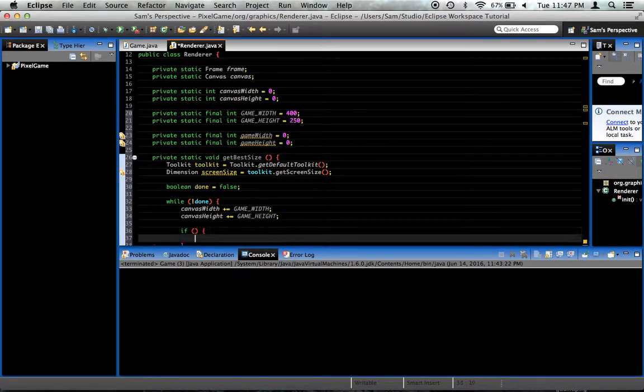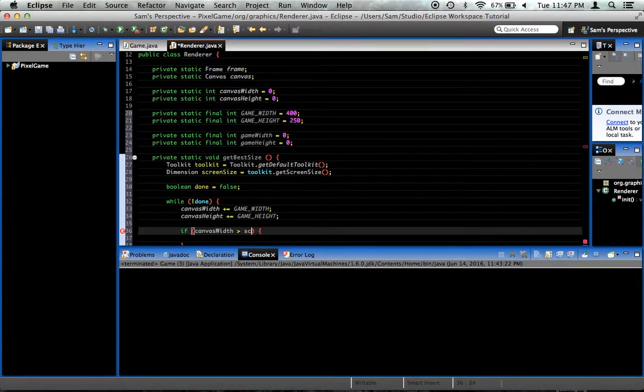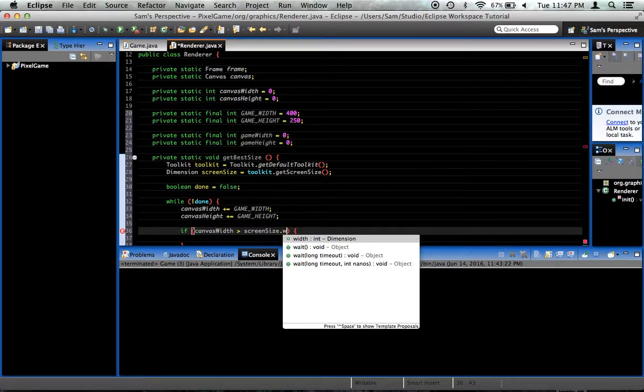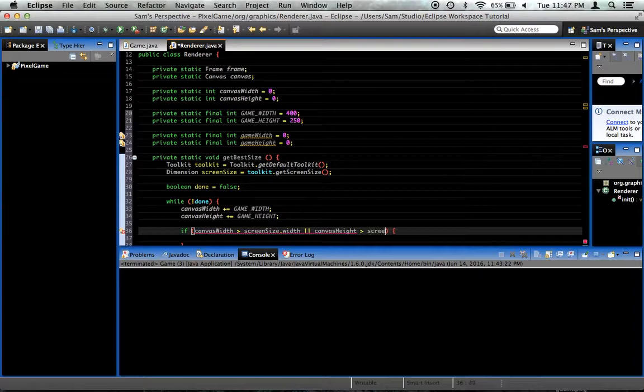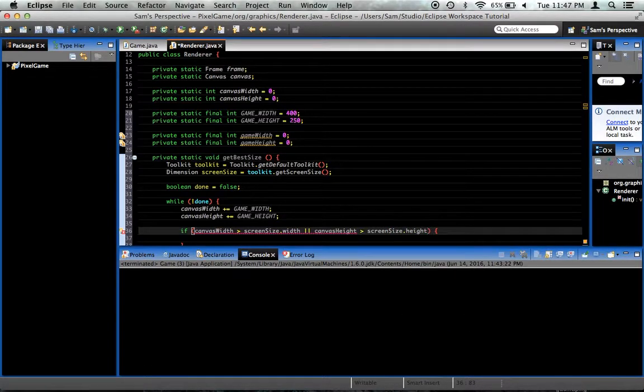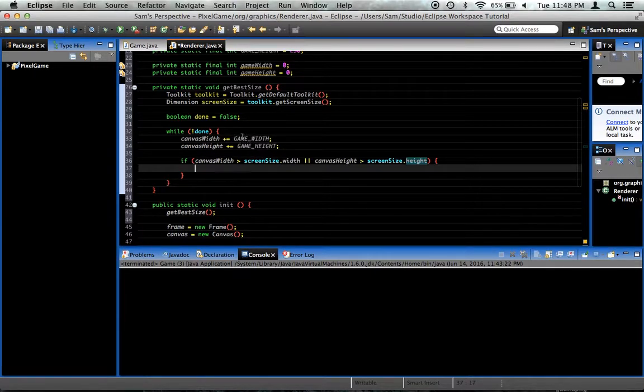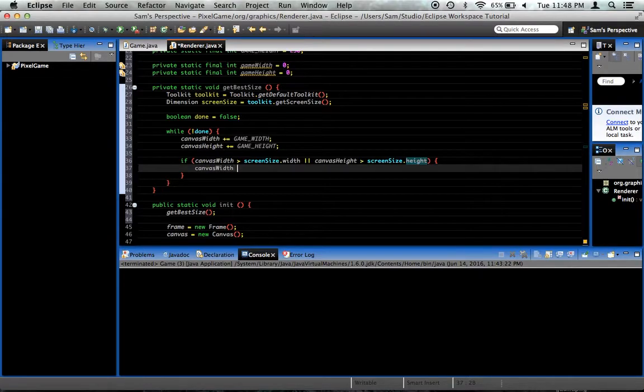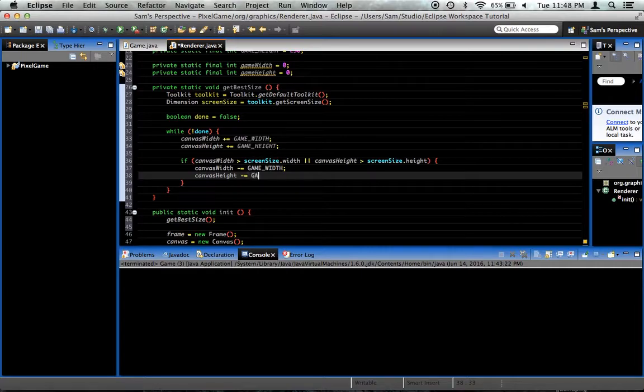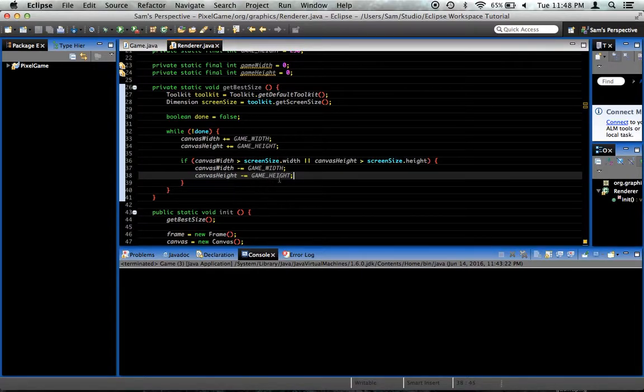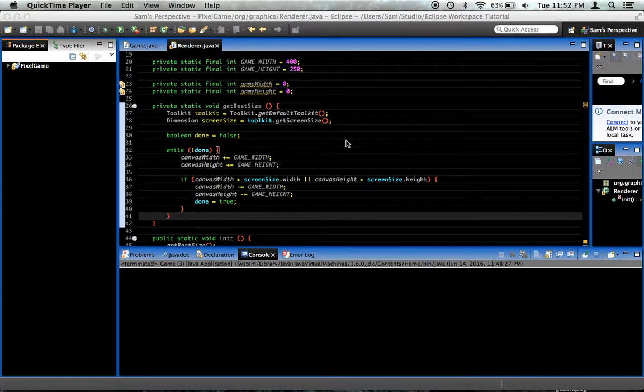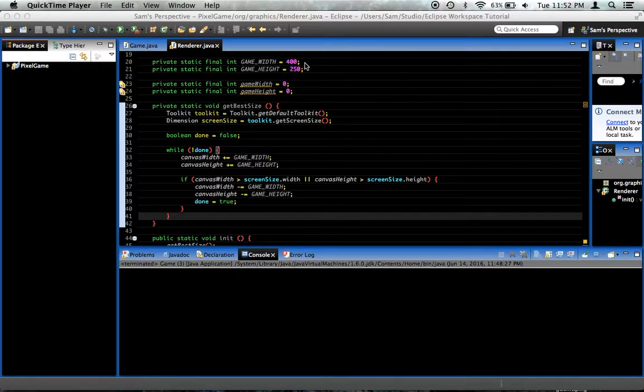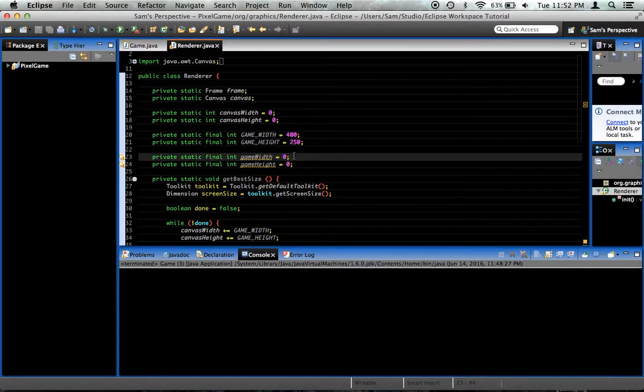Now we want to check and see if we've exceeded. If canvasWidth is greater than screenSize.Width, or canvasHeight is greater than screenSize.Height, well we've exceeded it and we need to go back down one. So canvasWidth minus equals gameWidth, canvasHeight minus equals gameHeight. And done is equal to true so we don't loop through this anymore. Actually, I just noticed something. This is actually not correct.